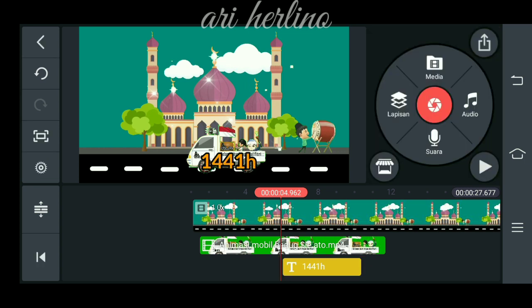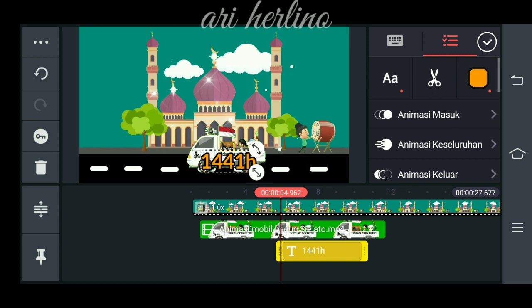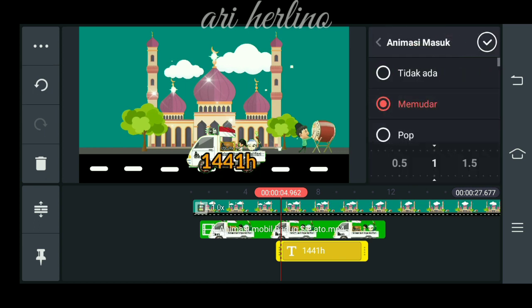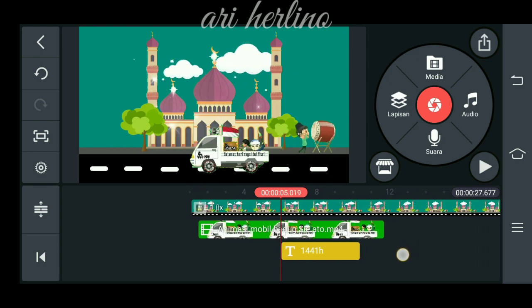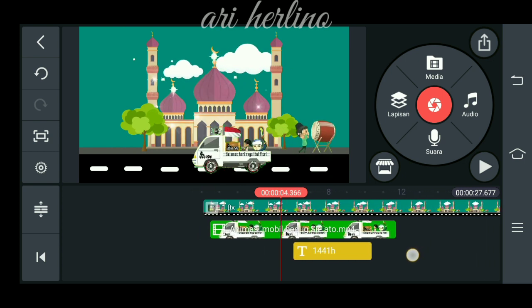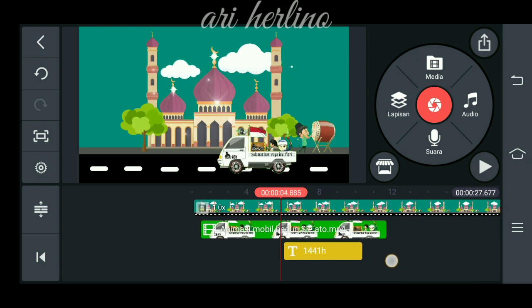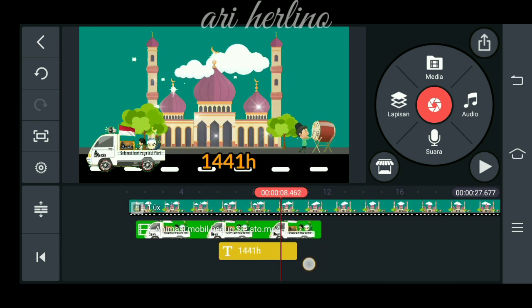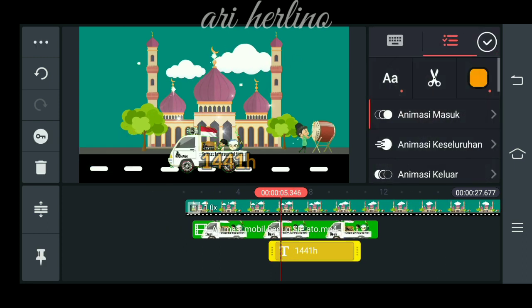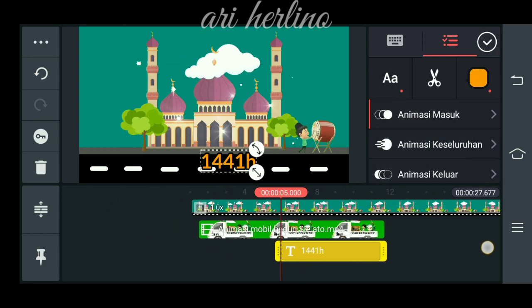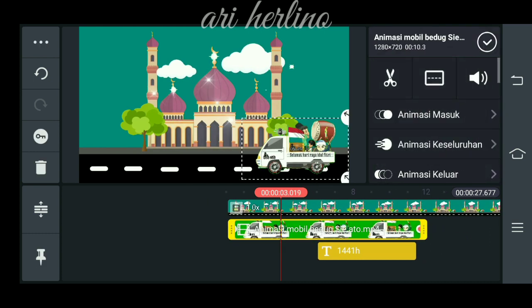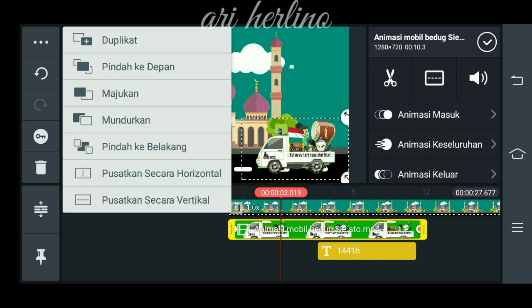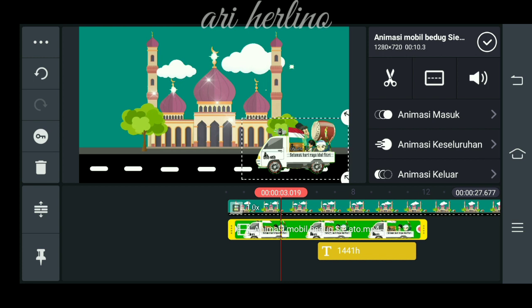Kita kasih warna sesuka kalian. Kita animasi masuknya, memudar seperti ini. Lalu kita samakan animasi masuknya. Kita panjangkan. Lalu kita pilih ikon ini, kita naikkan mobil ke pojok depan untuk mobilnya.